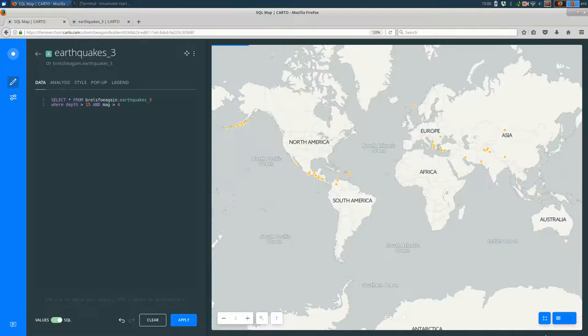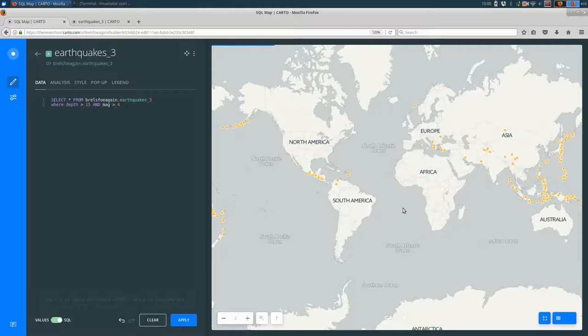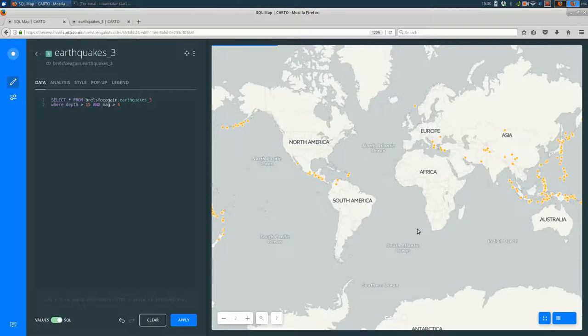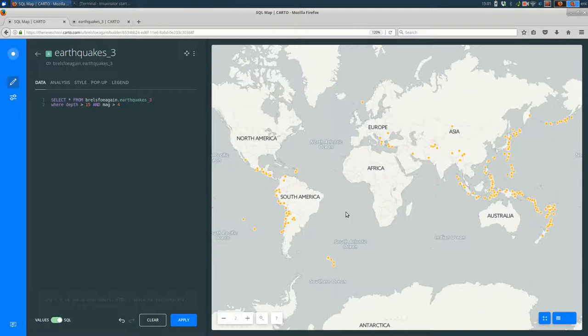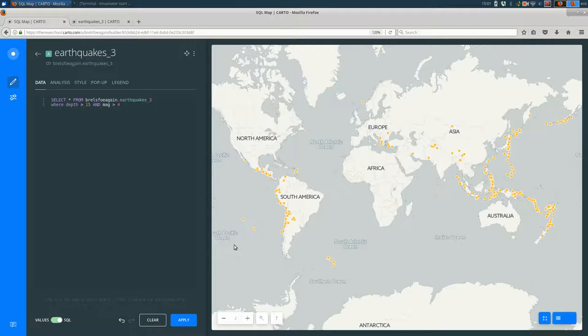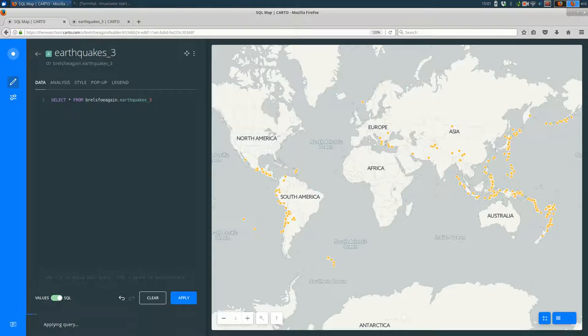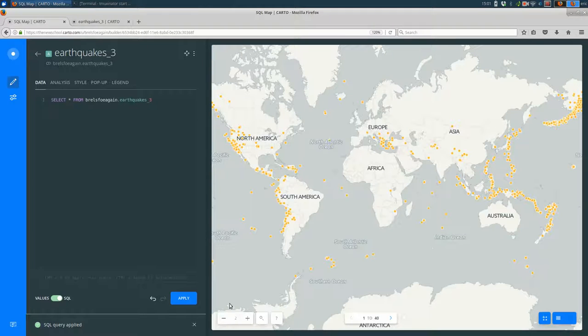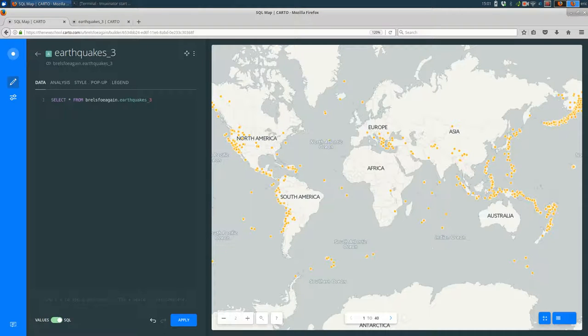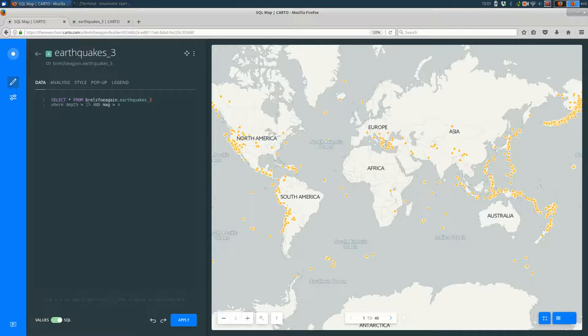It's nice to look at the table view just to make sure that it actually matches your expectations. We don't have any depths below 15. We don't have any magnitudes below 4. And if we look at the map, you see that it's definitely, it's still loading. And we can clear that and compare if we like. And we can hit this undo button if we actually wanted to go back to our previous SQL and hit apply.